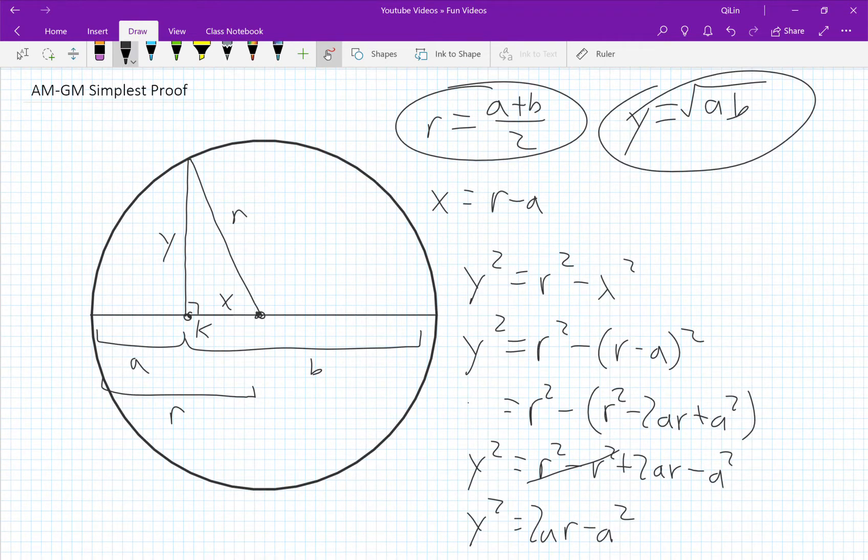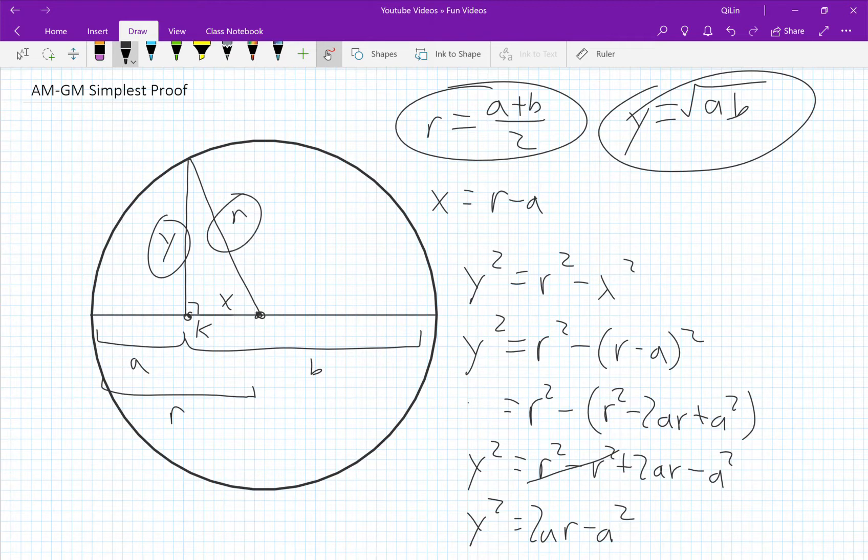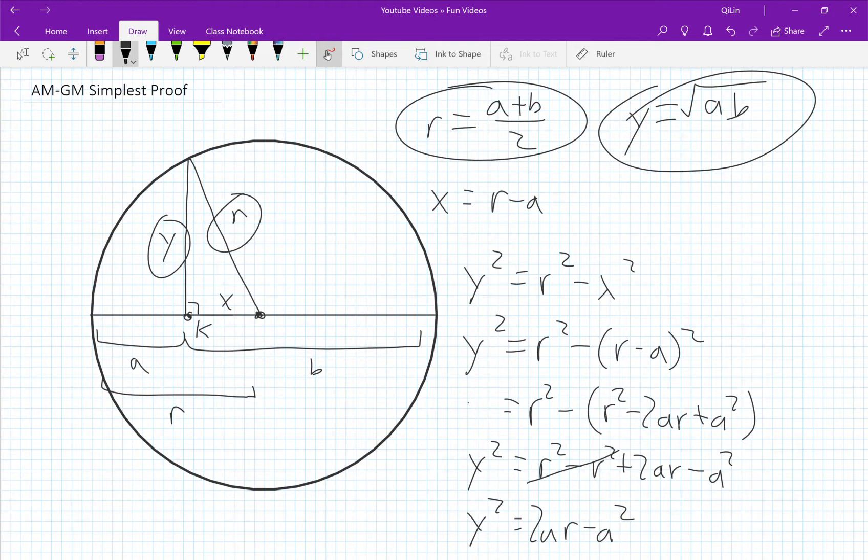In the diagram you can see that y will always be less than or equal to r. The only time y will be equal to r is when a equals b equals the radius. And in that case k is at the exact same place as x and it won't be a triangle anymore, it will just be a straight line.